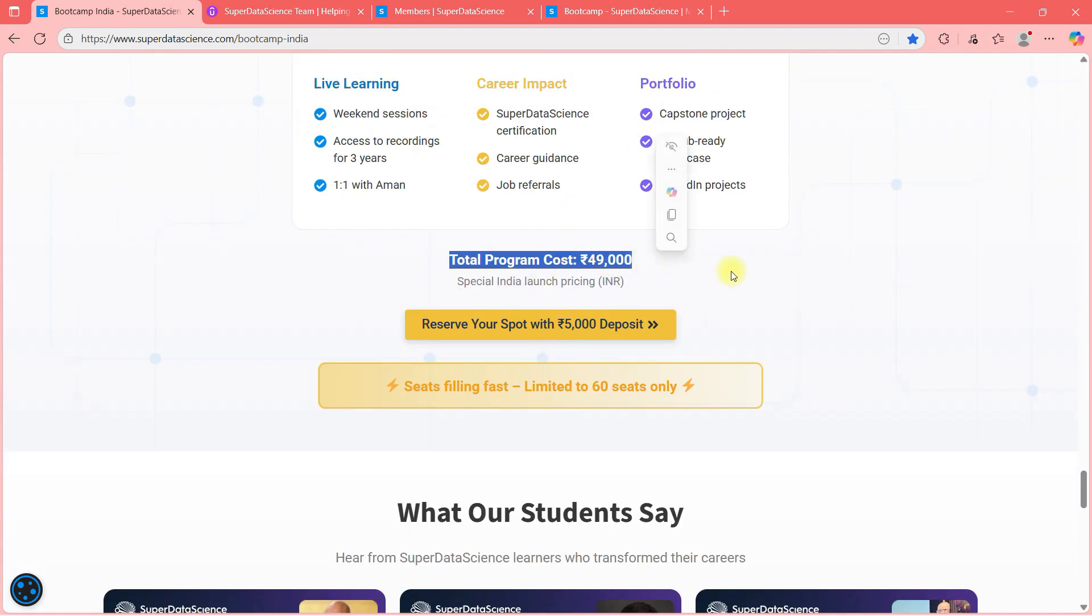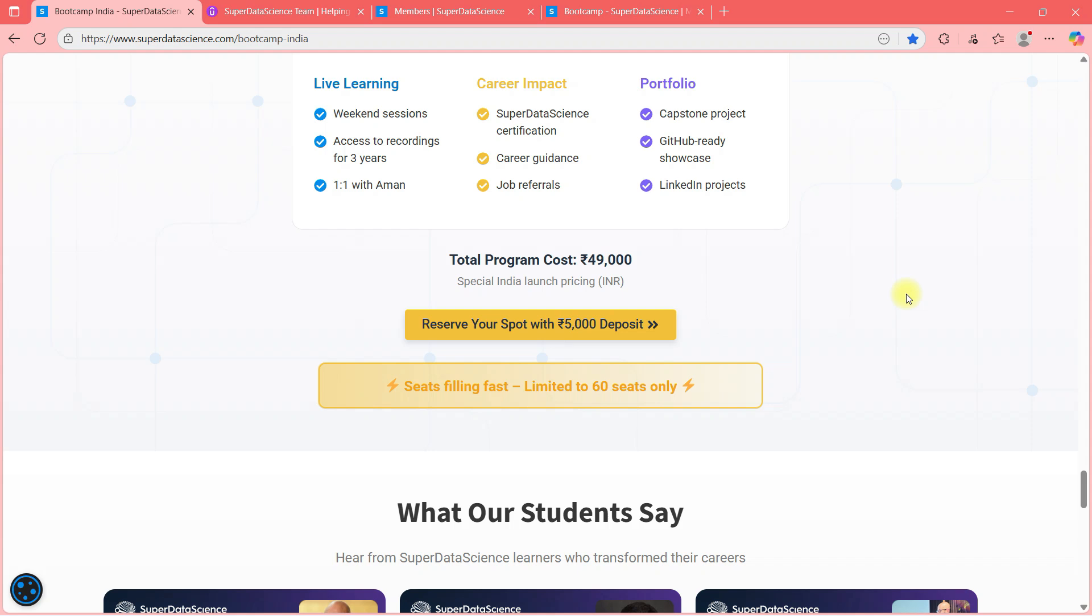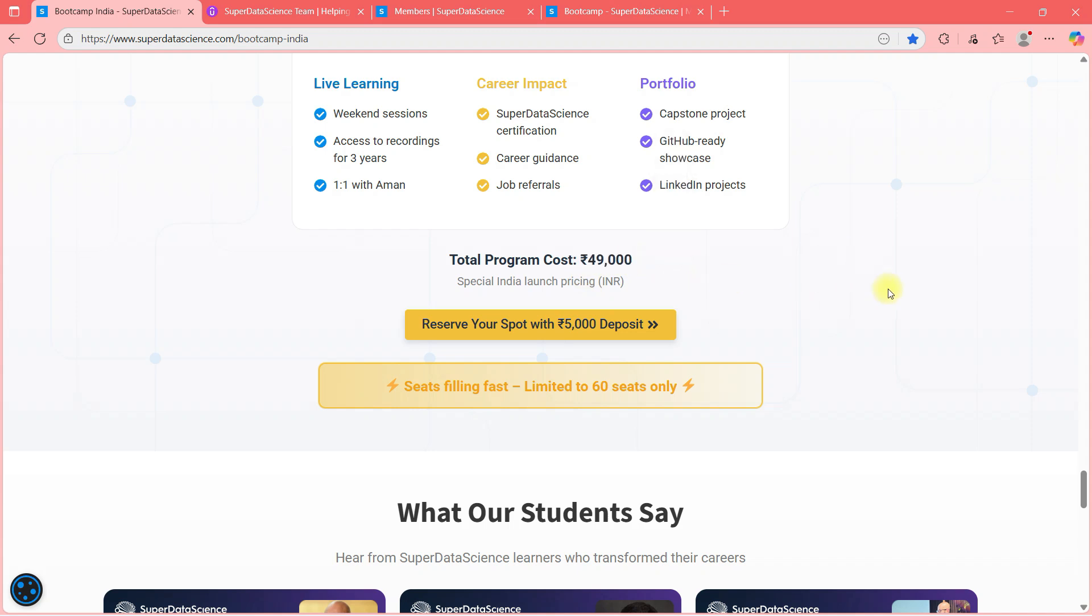This is India special launch price guys. In the future, we are going to increase the price. Because we are going to see huge interest and number two, we don't want to do it for batch of 200, 300 people. We want to do it for less number of people so that we can cater to everybody. So the prices are supposed to go up in the future. So if you want to enroll for the first batch, this is your golden chance.